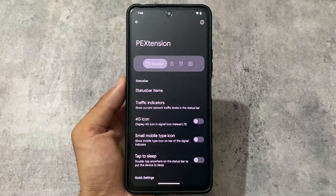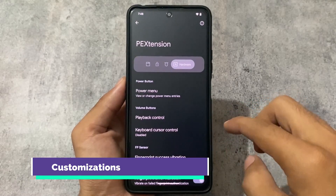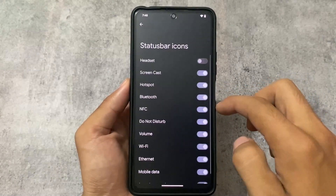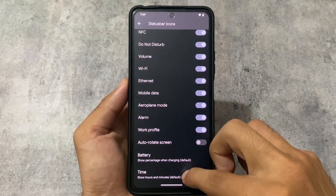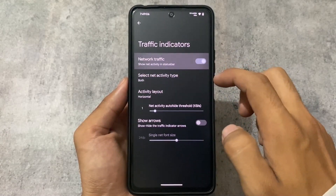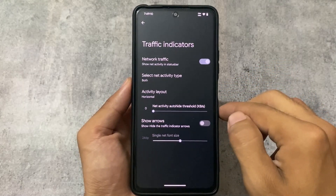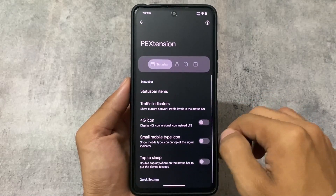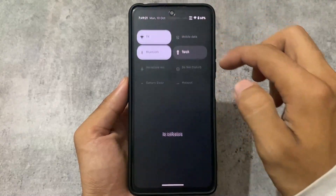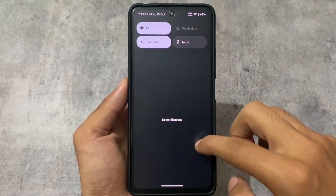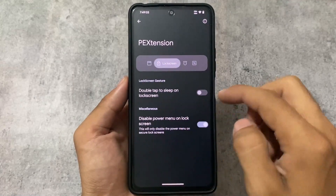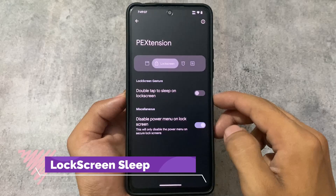We have a PE Extension — Pixel Extended options — where we have some useful status bar customizations, lock screen customizations, and more. We also have a network speed indicator, which is useful if you want that feature. Moving to other options, we have quick settings pull-down, which is quite useful — you can pull from the right side, or get the expanded quick settings panel when no notifications are available.